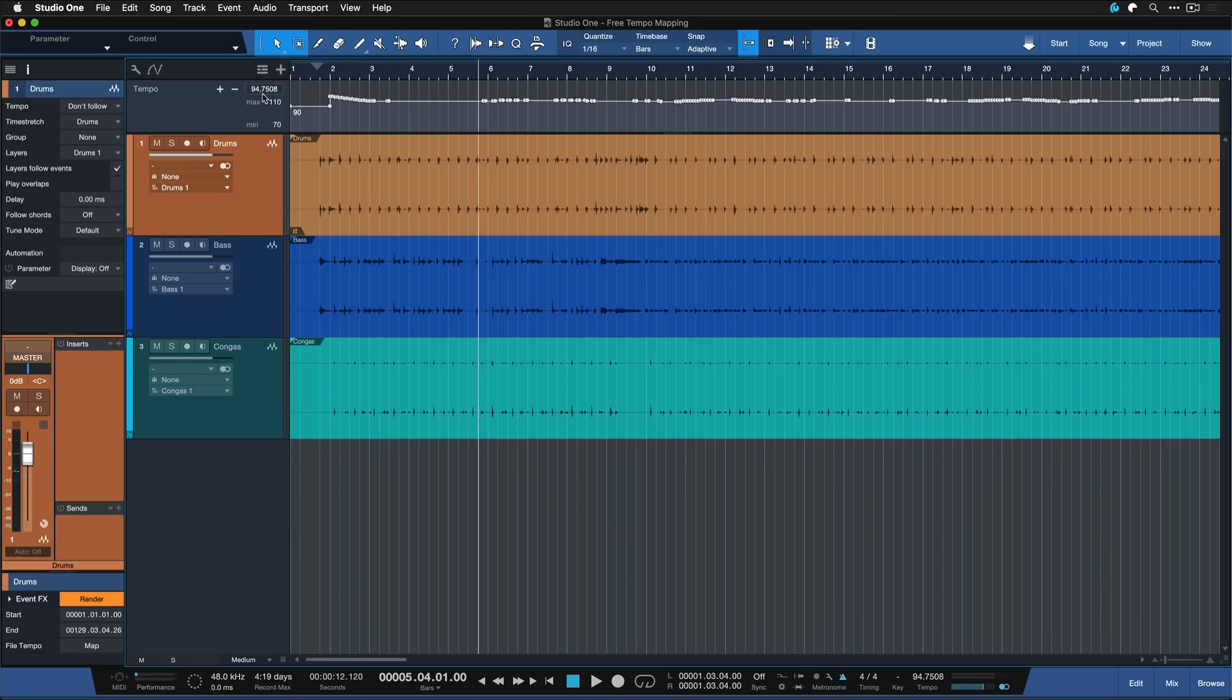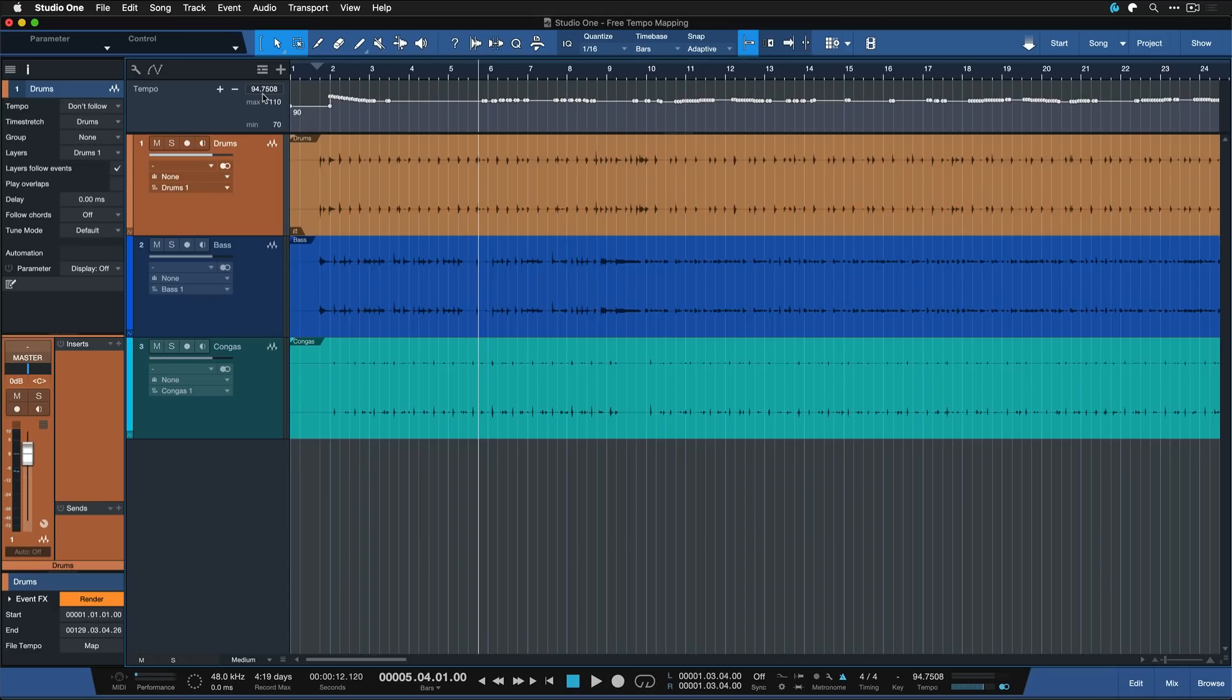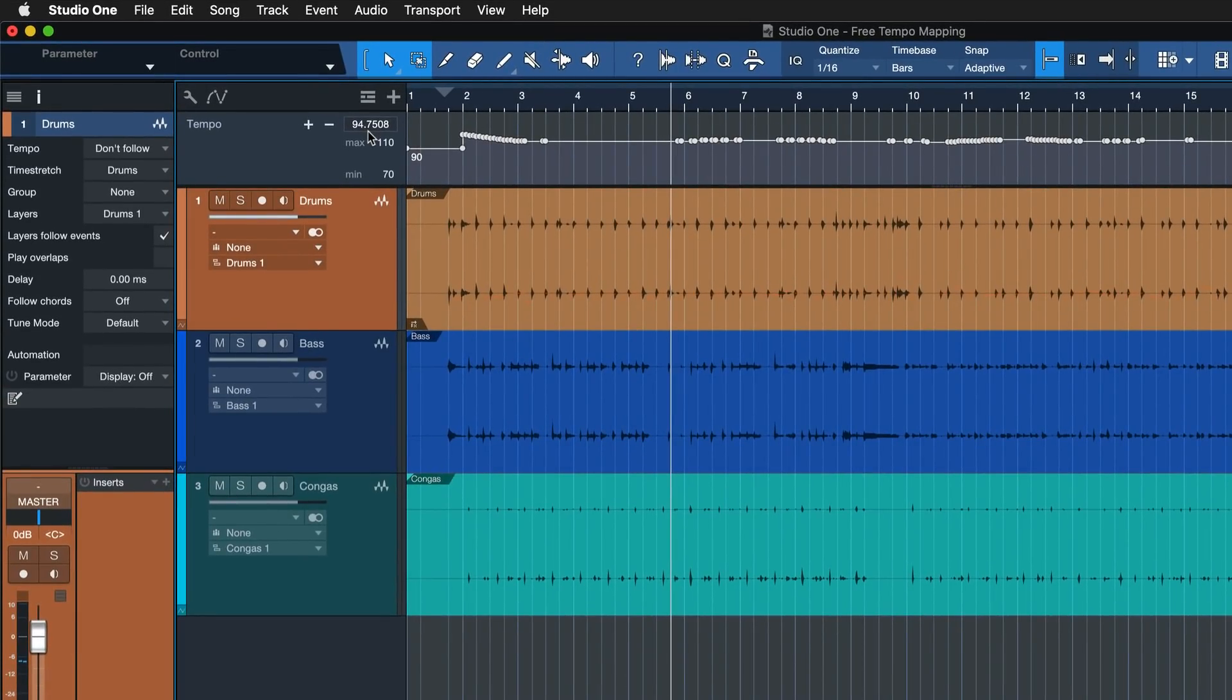But right now this is more of an automation, a tempo track automation. This tempo information is not embedded yet within the files themselves and we need to do that so that we can then ultimately remove the tempo map of Studio One's tempo track altogether and maybe enter a static BPM instead if you want. And because the tempo information is still embedded in the original files, it would work.